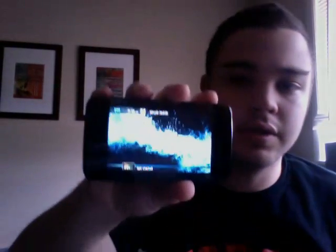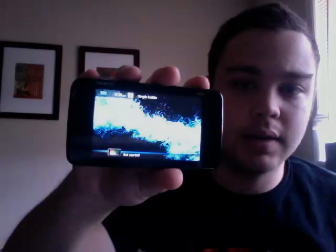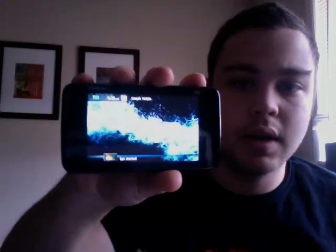What I have here is the N900, the Nokia N900, and what I'm going to show you is how to use Simple Mobile with this phone.